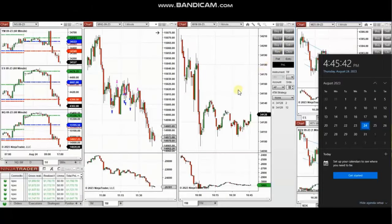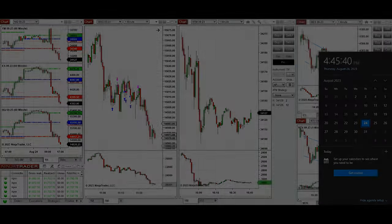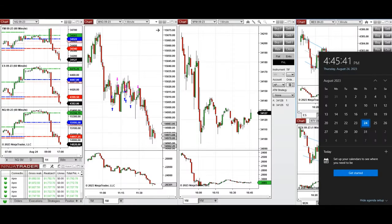The next few trades are those that I have taken during the New York market session. A video with detailed explanation was sent to students yesterday, so I'm going to replay that video here. These trades were taken on Nasdaq futures on Thursday 24th of August 2023.